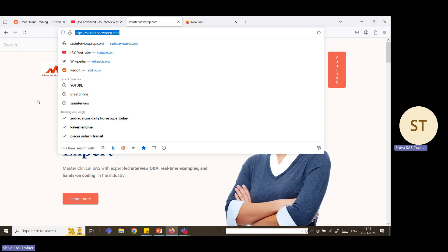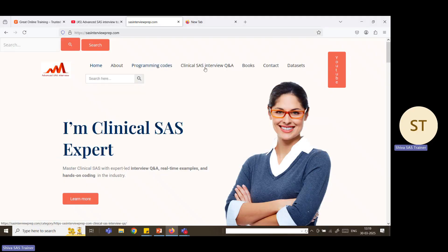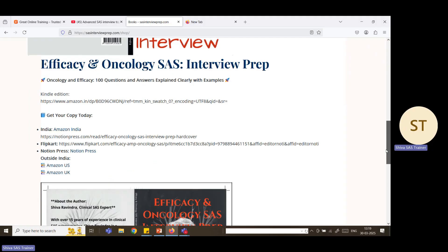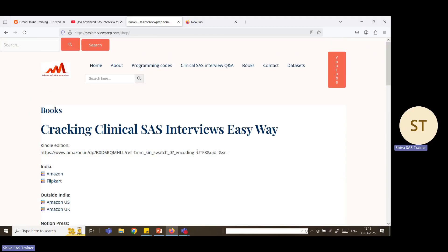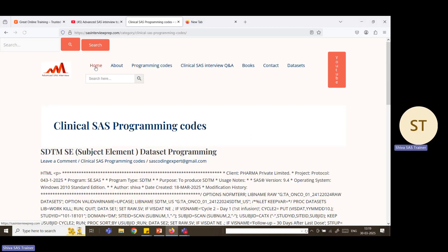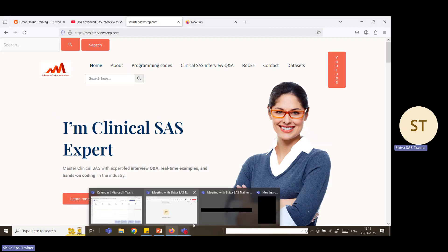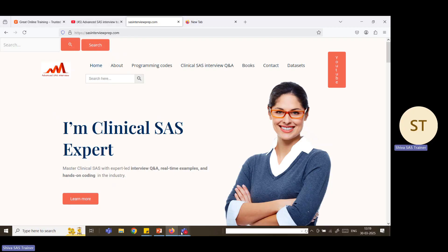There is also a website, sasinterviewprep.com, where you can find programming codes, clinical interview Q&As, and books prepared by me — available for purchase on Amazon, Flipkart, and other platforms. Books covering 150 interview questions and oncology are available there. Data sets, interview programming codes are also on the site. With all this material — this YouTube channel, the training, and the website — you can easily crack interviews and get complete knowledge on clinical SAS programming. Please try it once. Thank you for watching.